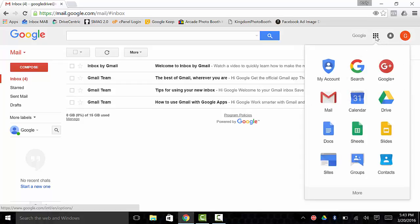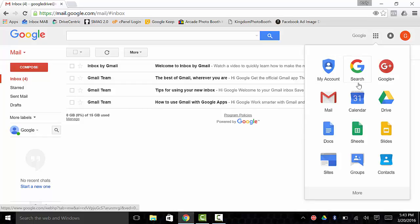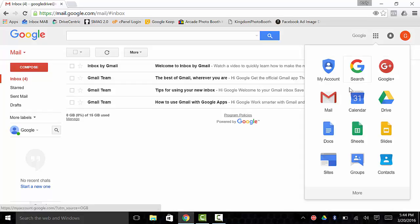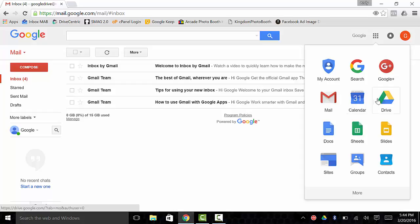Now Google Apps is kind of a host of different applications. You've got your account, you've got Google Search, which is just your plain old Google Search engine, Google Plus, which I'm not sure too many people use, your Gmail account, Google Calendar, which is invaluable and can be synced across many devices, Google Drive,